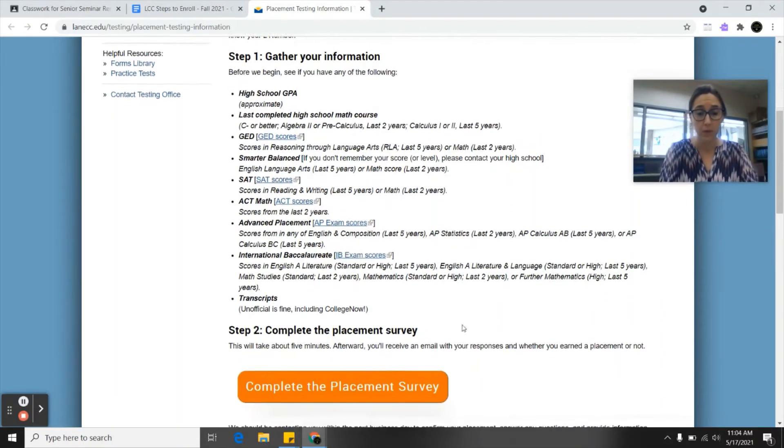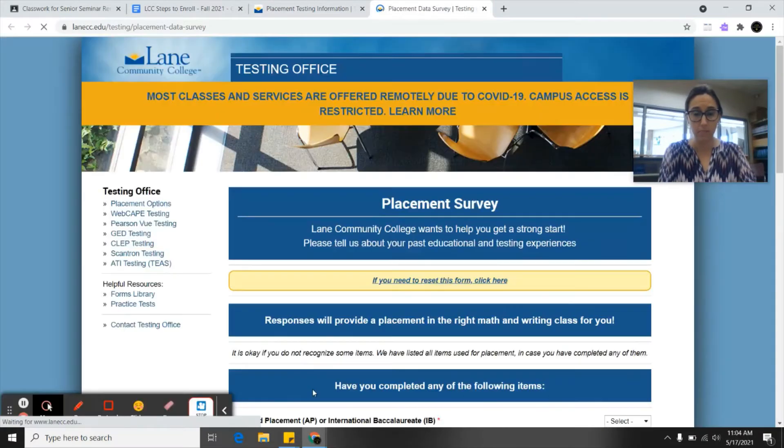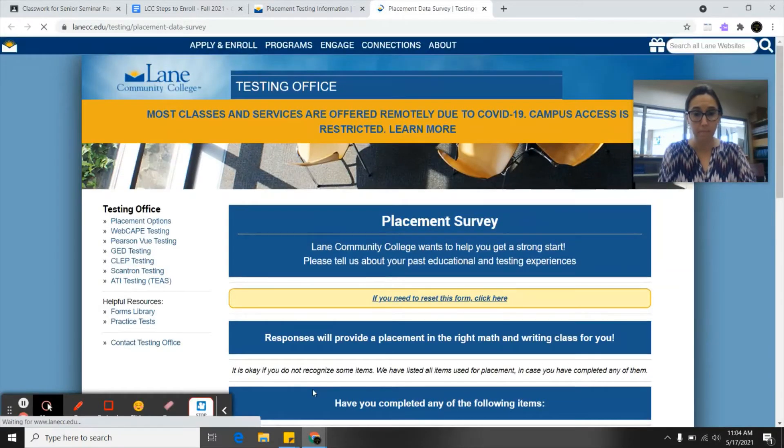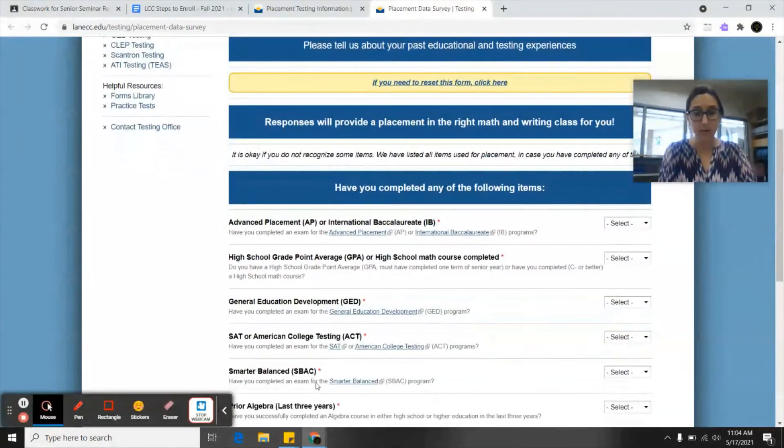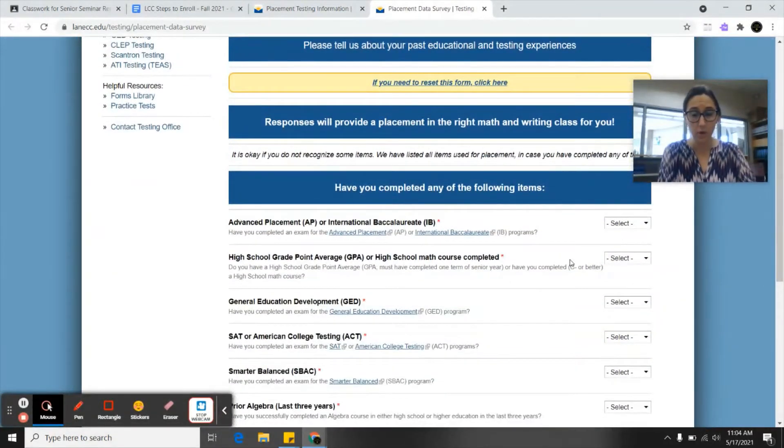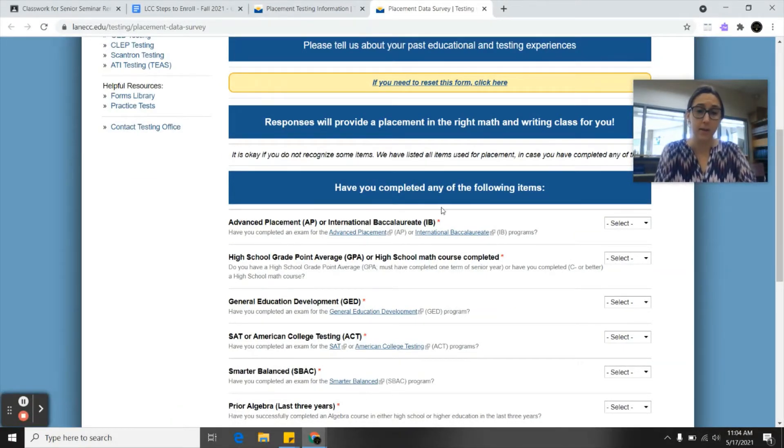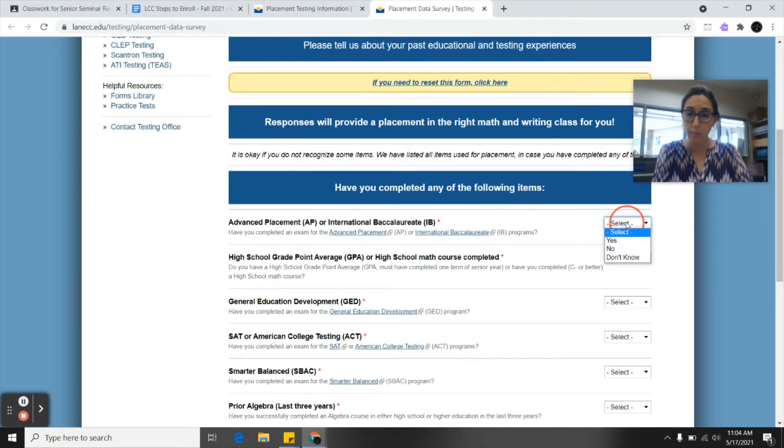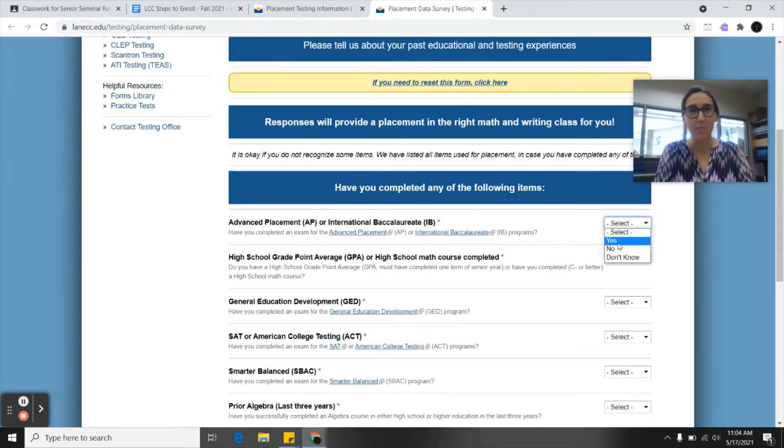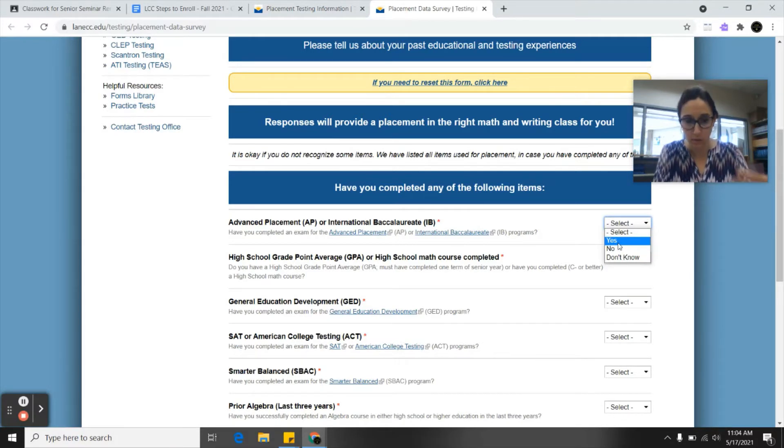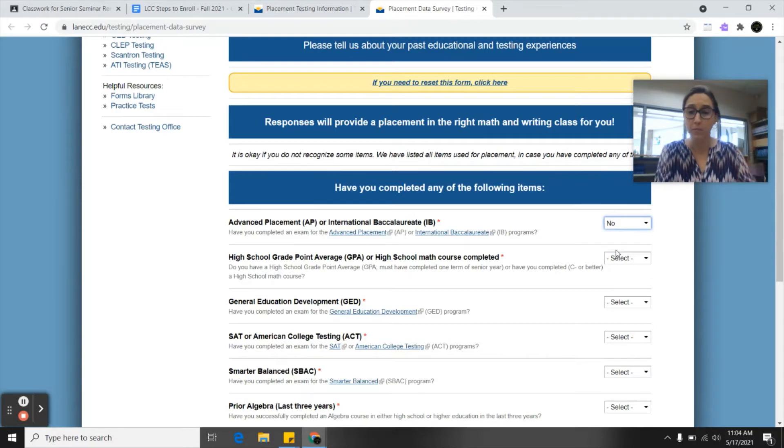You're going to click this orange button down here that says complete the placement survey. We're going to scroll down and it's going to ask you a few questions. Have you completed an exam for advanced placement? I'm going to make up some answers here to show you, but you want to answer with whatever information is accurate to you. If you have taken an AP exam you'll click yes, but for this example I'll just put no.